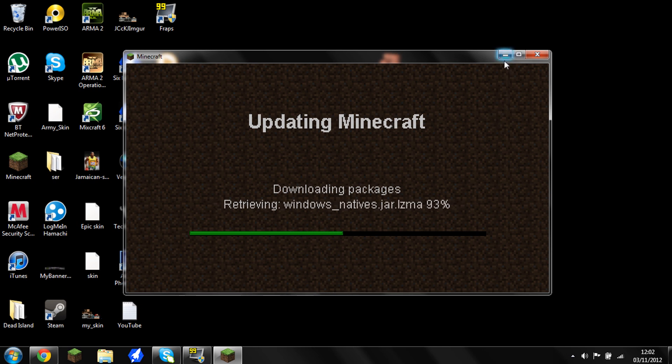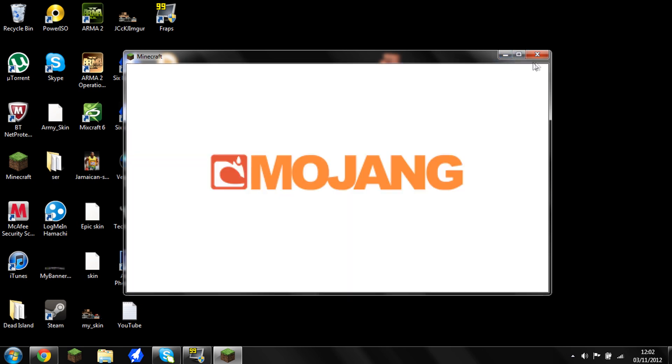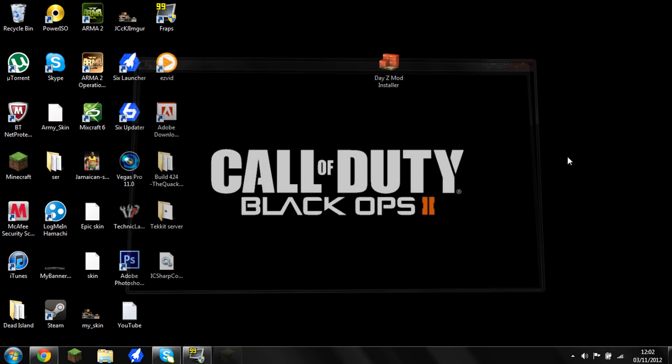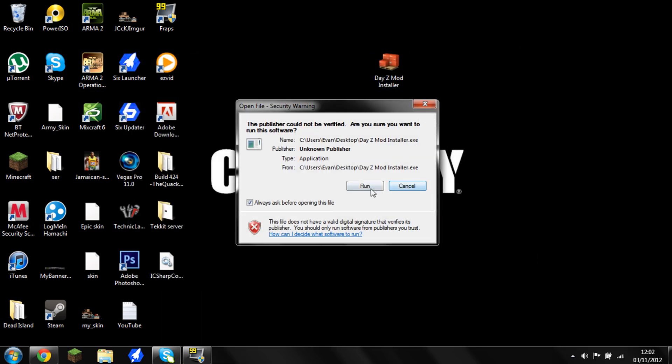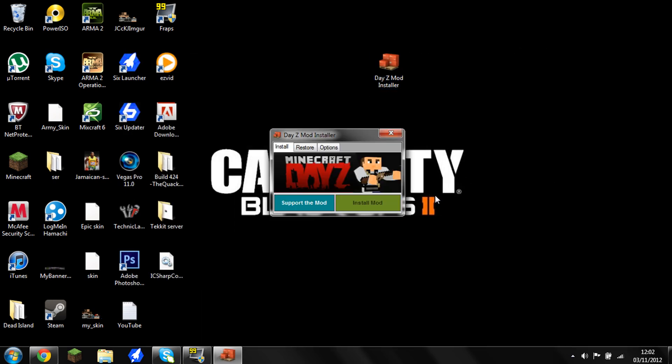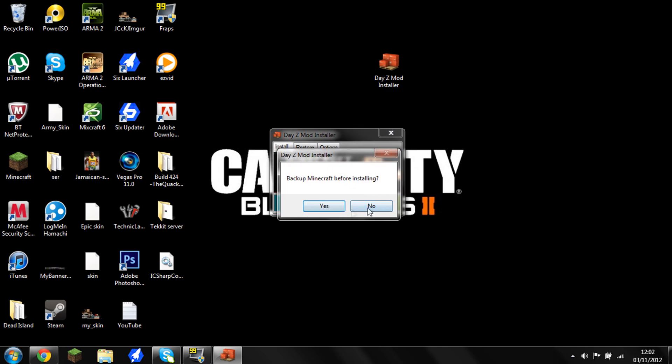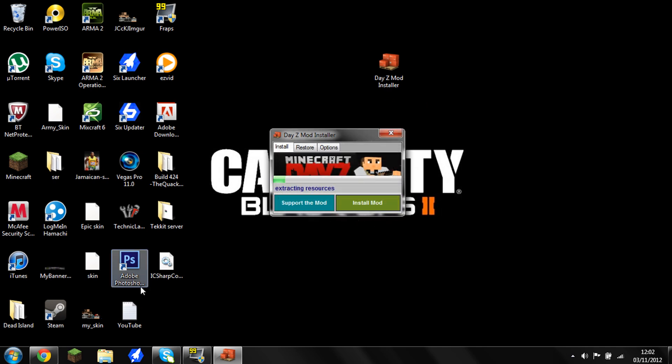So delete the dot minecraft, shouldn't take too long, it's fairly quick. And when that's done, you just want to click on your installer. That's done, okay. So then click on your installer, press run and press install mod. And don't back your minecraft up because you should have already deleted it. And if not, then back it up somewhere. That's your chance to back it up.